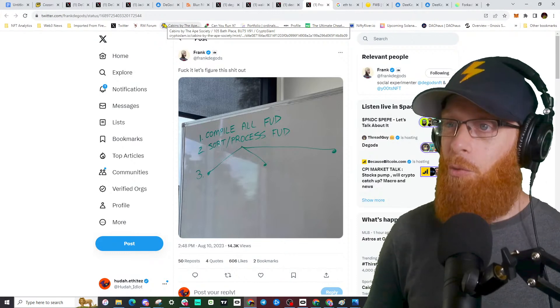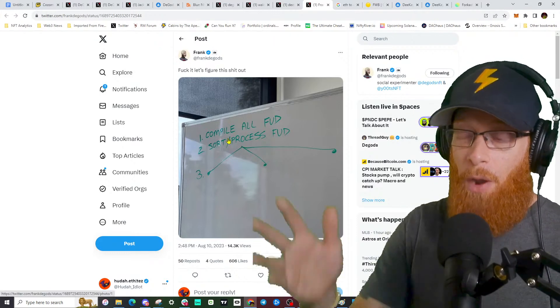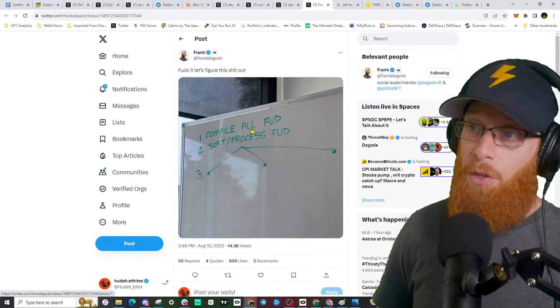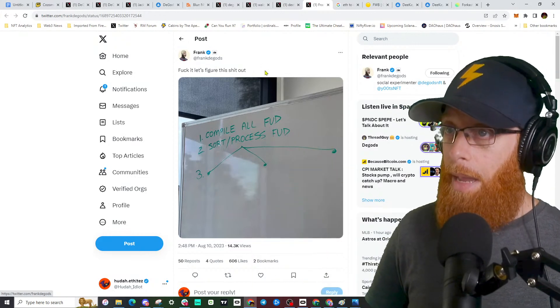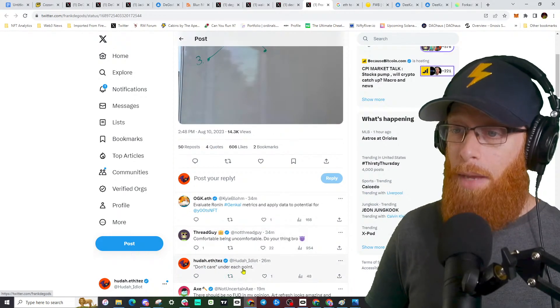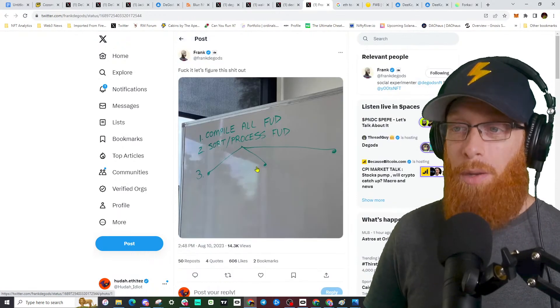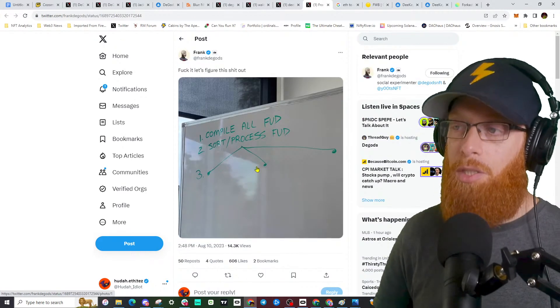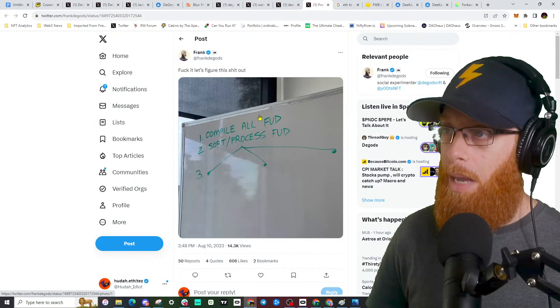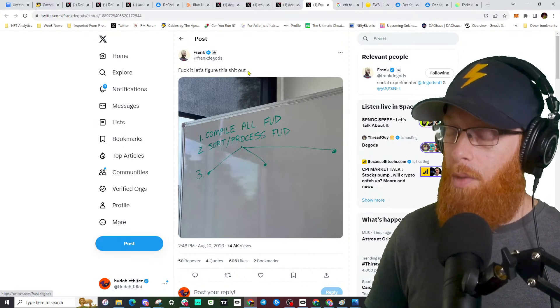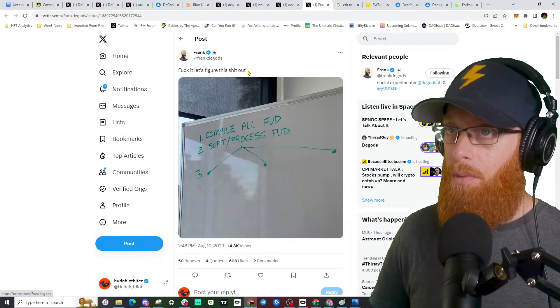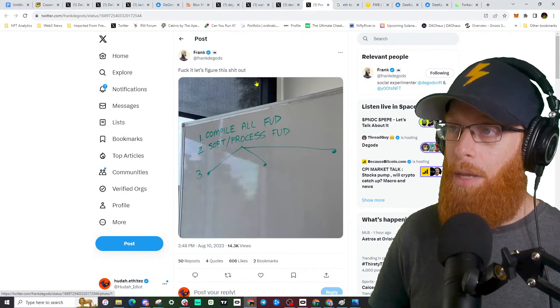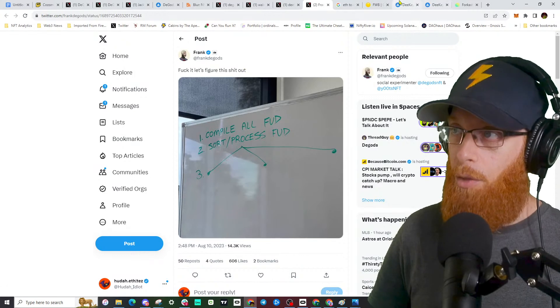Frank is accepting the feedback, says let's figure this out. I even replied to him 'don't care' under each point. Well no, I think he should care now that I realize he charged. That's what people are upset about. I'd be upset too. You can't charge people almost $1,000 in this market to keep playing. It's not going to work.